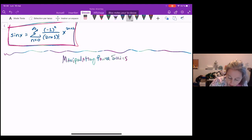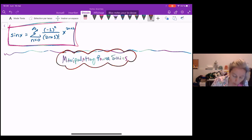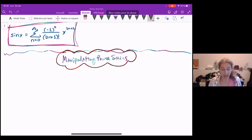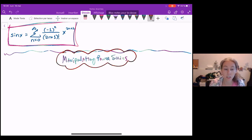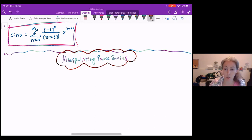I have sine x still up there because last class we determined that the Taylor series associated with sine x — rather the McLaurin series, since it's centered at zero — is the sum from n equals zero to infinity of negative one to the n over (two n plus one) factorial, times x to the two n plus one.